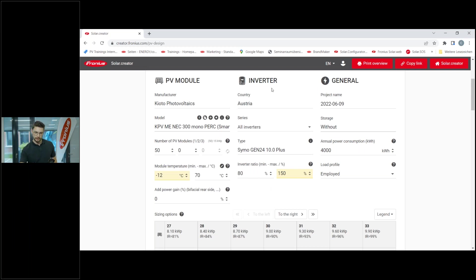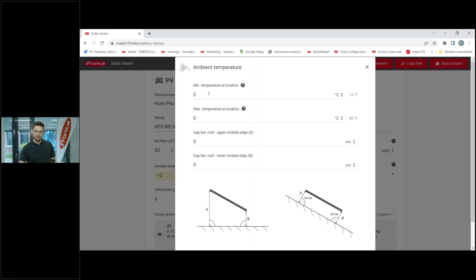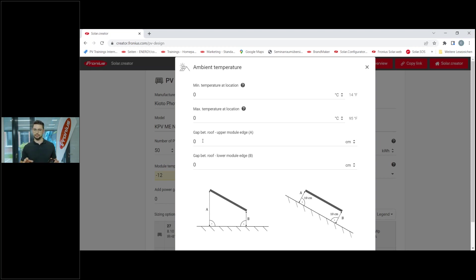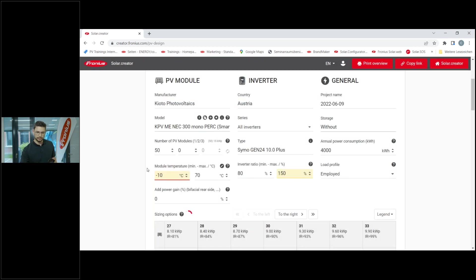To avoid that, you can click the little symbol here and enter your minimum and maximum temperature at the location. It also gives you the option to enter the gap in centimeters between the roof and the module back side - a ventilation level - and provides a different calculation based on those values. You can also add power gain for a bifacial rear side. If you're using a bifacial-capable module, you can enter the power gain here.